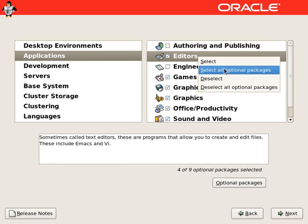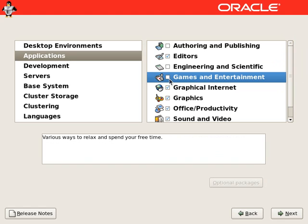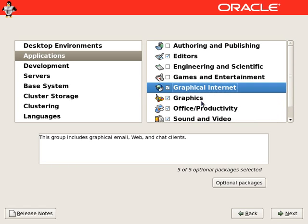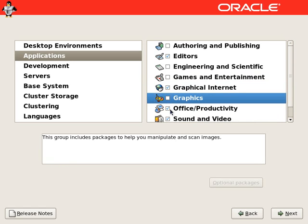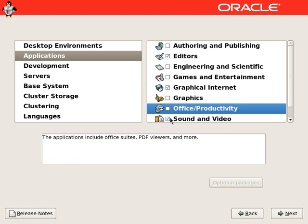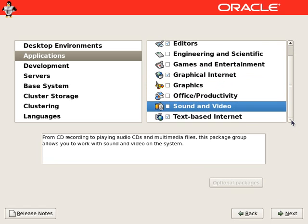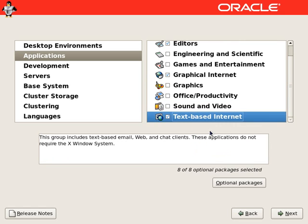Under applications, we will select all editors. We will unselect the games and entertainment. We will select everything from graphical internet. No graphics, no office productivity, no sound and video. We will select all packages from text-based internet.